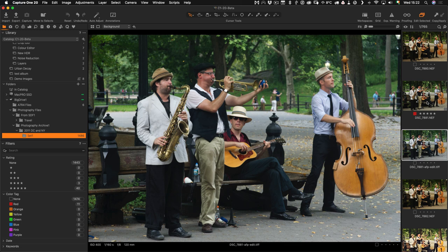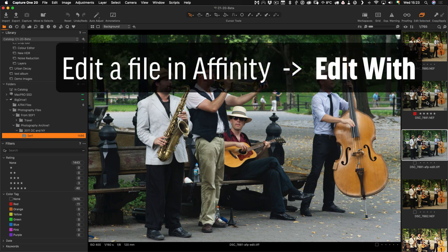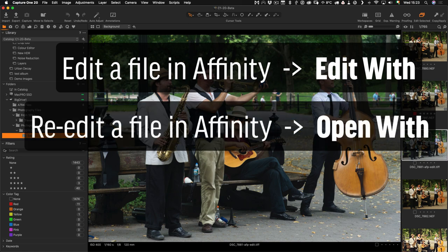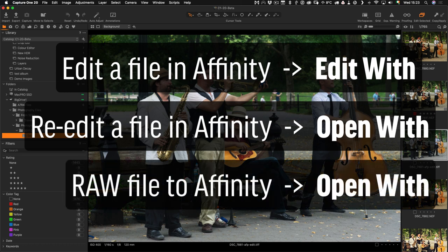That is pretty much it. The biggest takeaway from this is the thing you most need to be aware of is when to use Edit With and when to use Open With. When you're editing a file in Affinity Photo for the first time, you want to use Edit With. When you want to re-edit that file that you've saved back in Capture One, you choose Open With. And if you want to send a RAW file to Affinity Photo, you choose Open With. But that's pretty much all there is to it.